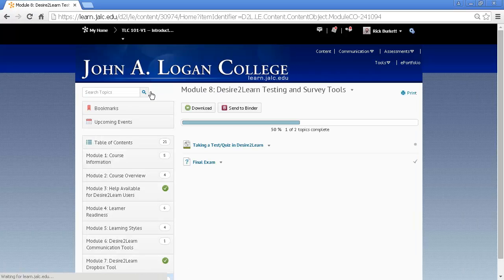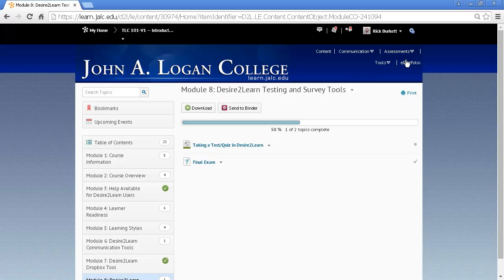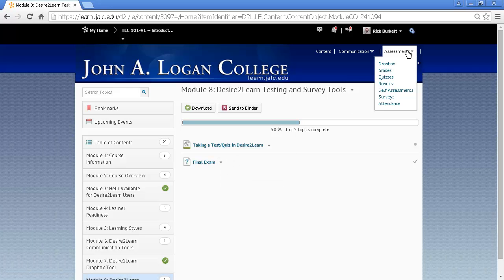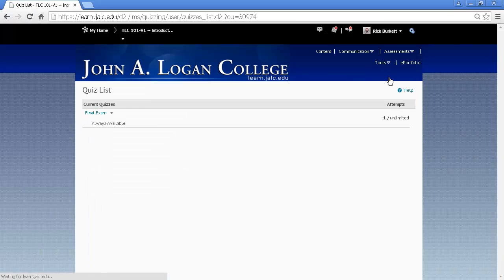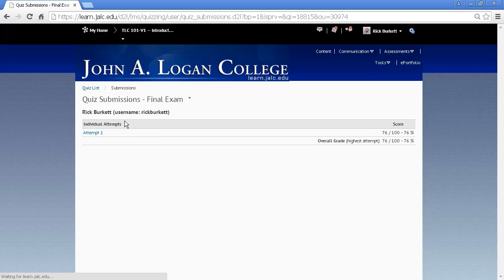If I go back out to the module and I click on the pull-down arrow, it has View Topic and Submit Feedback. So I can't see the results here. What I need to do is go to Assessments and Quizzes, and there I see my quiz listed. On the little pull-down arrow, I click on it, and I go to Submissions.